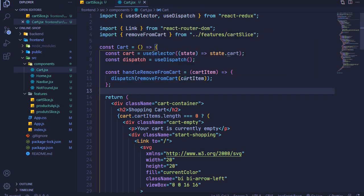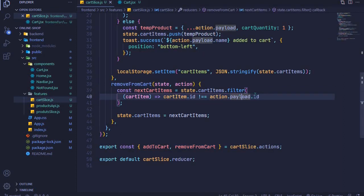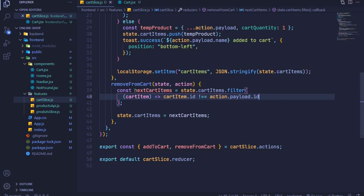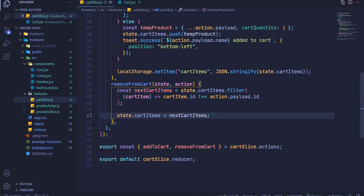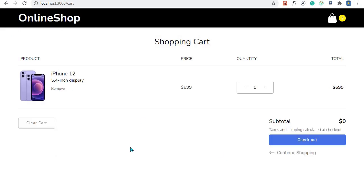That is all. The cartItem will be accepted as our action.payload, and we'll compare its ID with whatever we have in our cartItems, returning those items not equal to our ID and updating the state — which should remove the item from the cart. Let's test it: I'll come back to the browser and try to remove Galaxy S. It's gone — awesome, that worked smoothly!